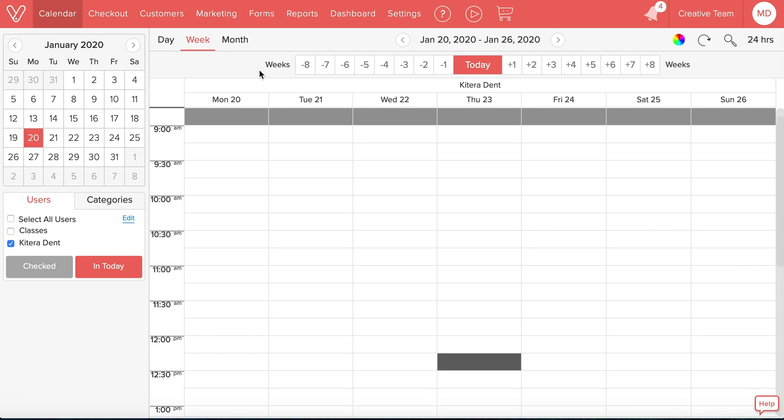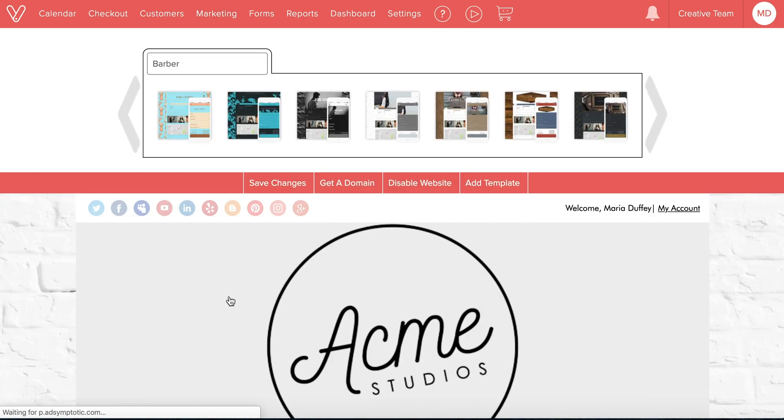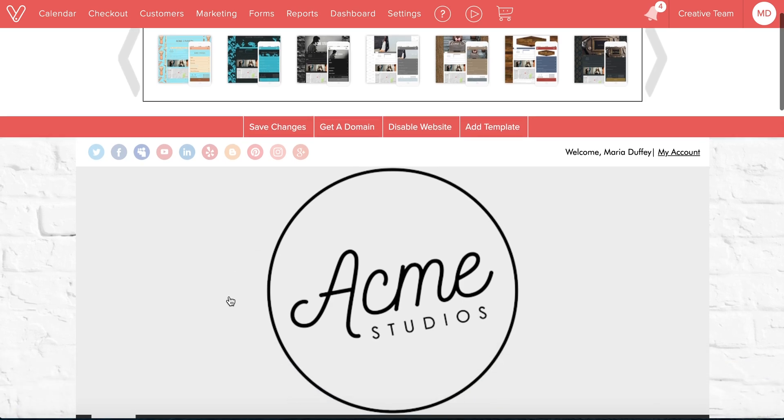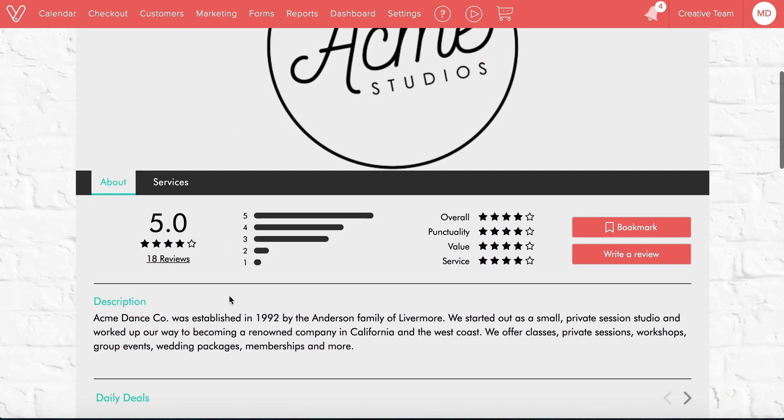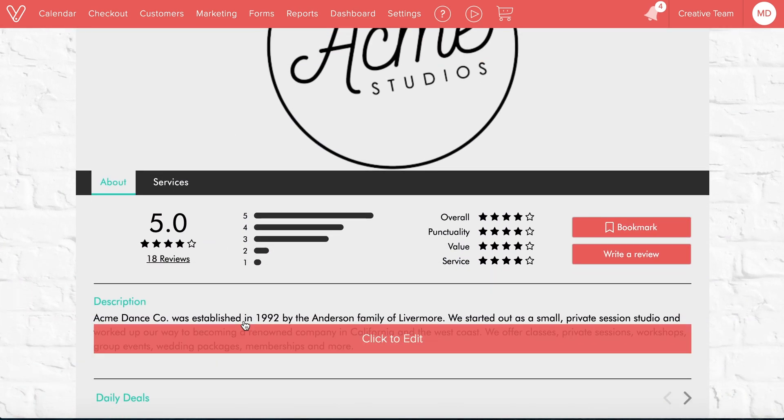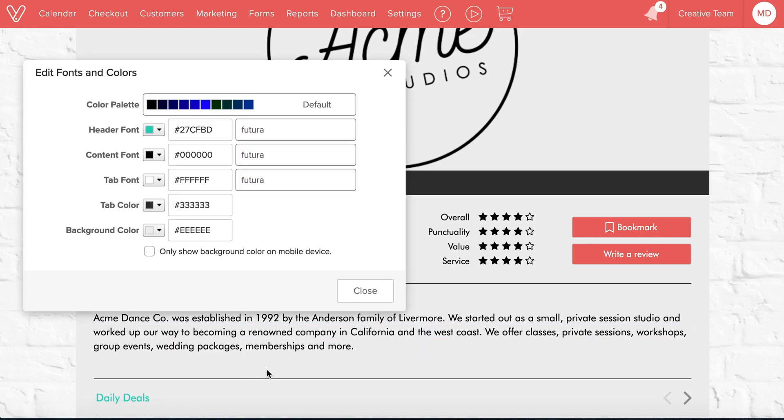You can access the web builder from the marketing tab. Once you're in the web builder, scroll down to the description section. Hover over the description and click to edit, then select edit fonts and colors.